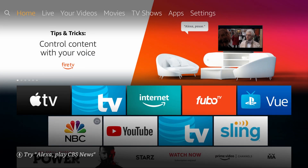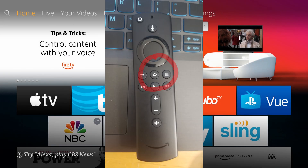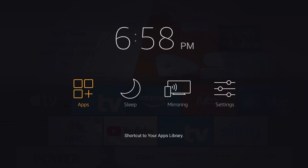The second way to get to screen mirroring is to hold down the home button on your remote and you will see apps, sleep, and mirroring. We will click on mirroring.